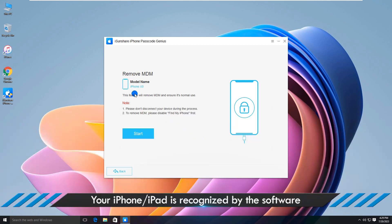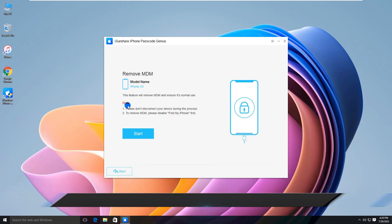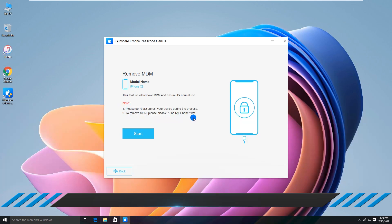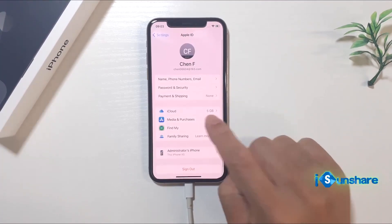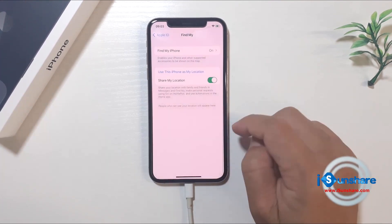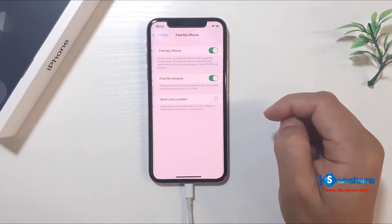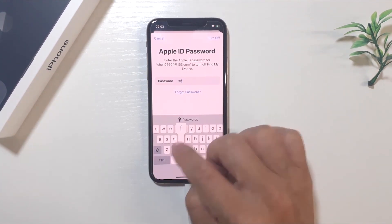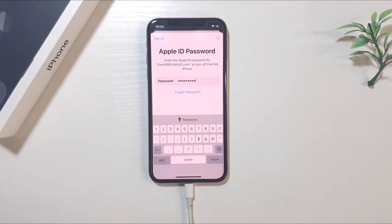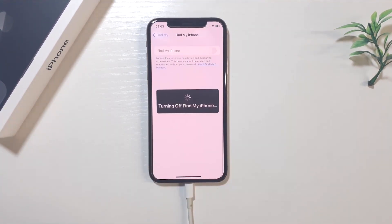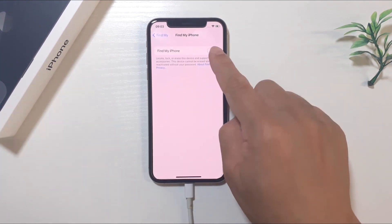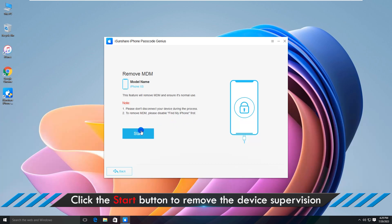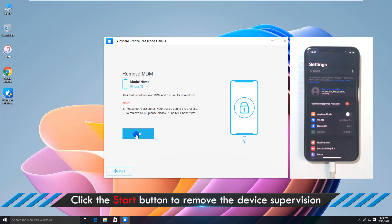Your iPhone is detected here, and you should disable Find My iPhone before removing MDM. Now, click the Start button to remove the device supervision.